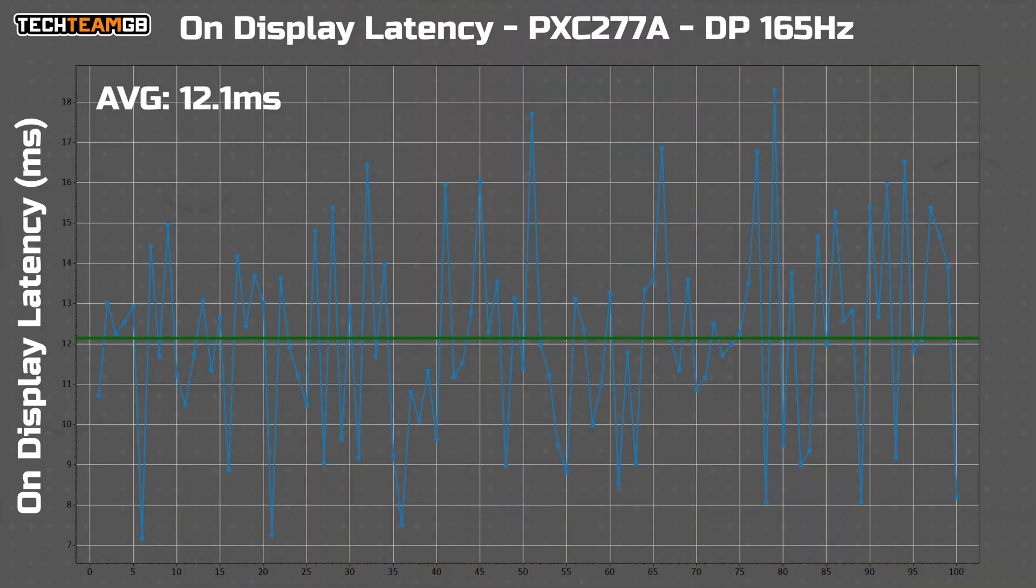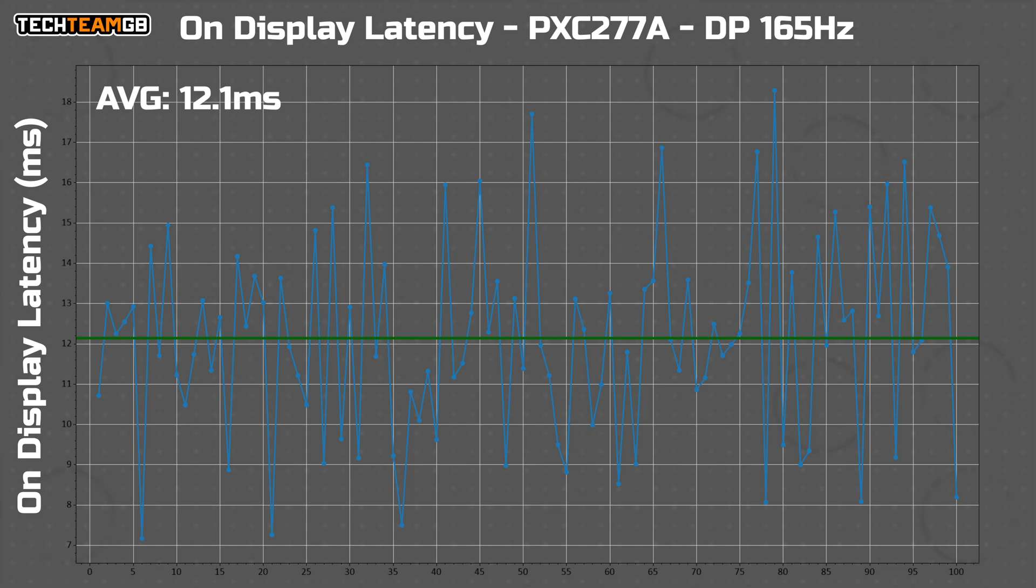Oh, that's awful. It averaged almost exactly 2 frames worth of delay, with no results being on the first frame. The lowest we got was a little over 7 milliseconds, and the worst was over 18 milliseconds. That's pretty bad.